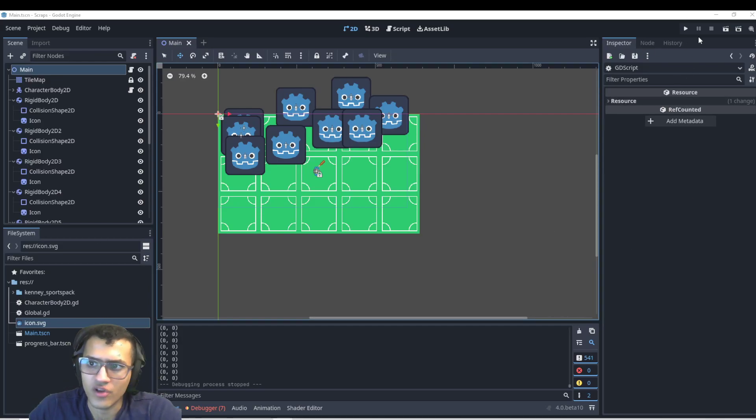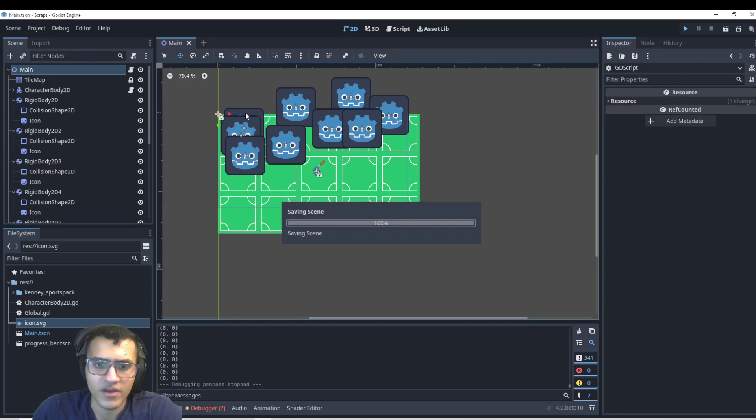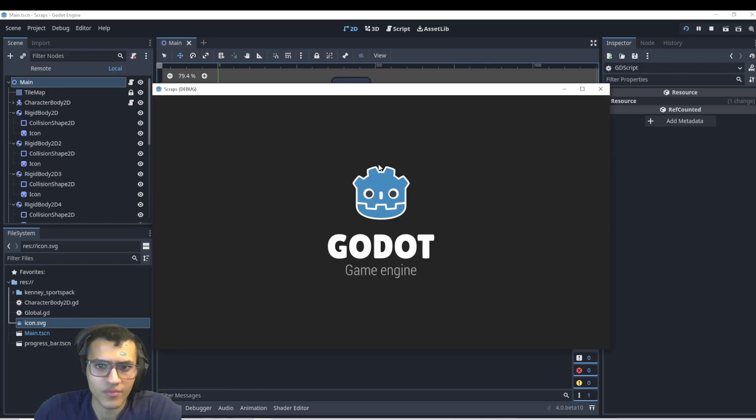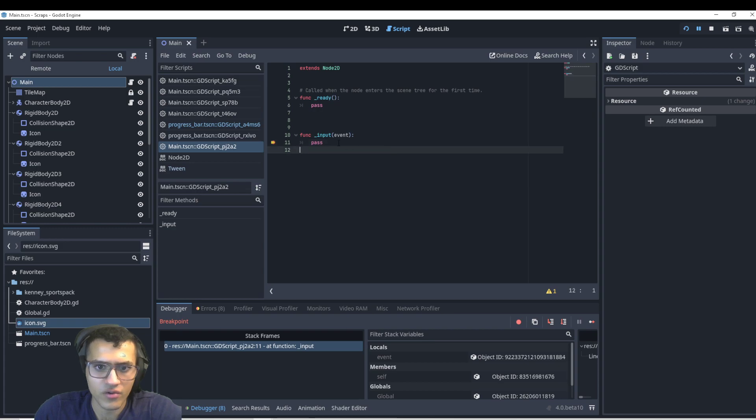Alright, let's say we want to slow down time. Here we have a bunch of bodies that are going to,